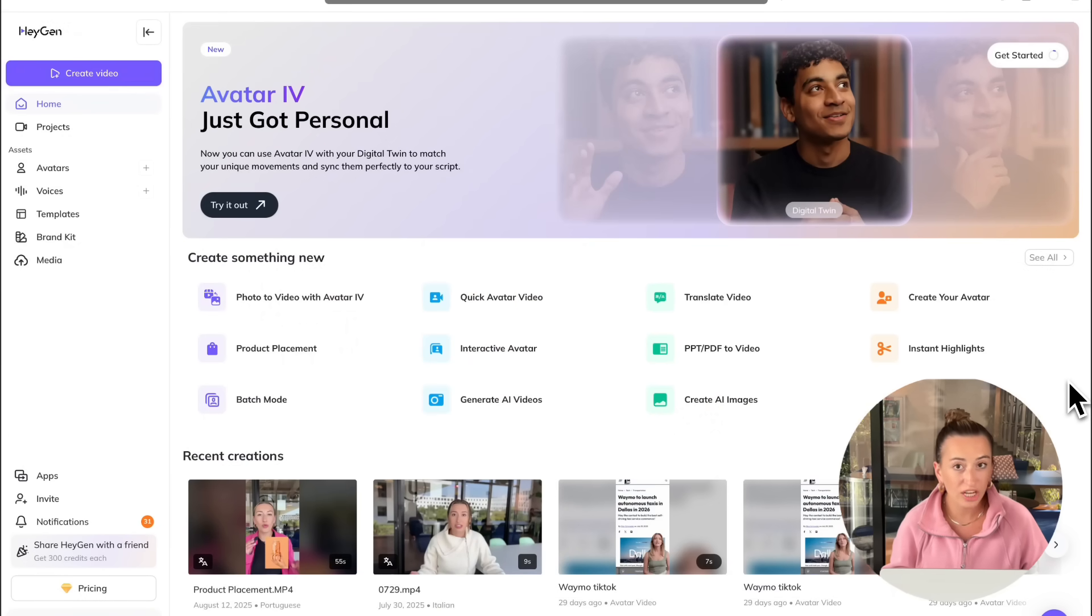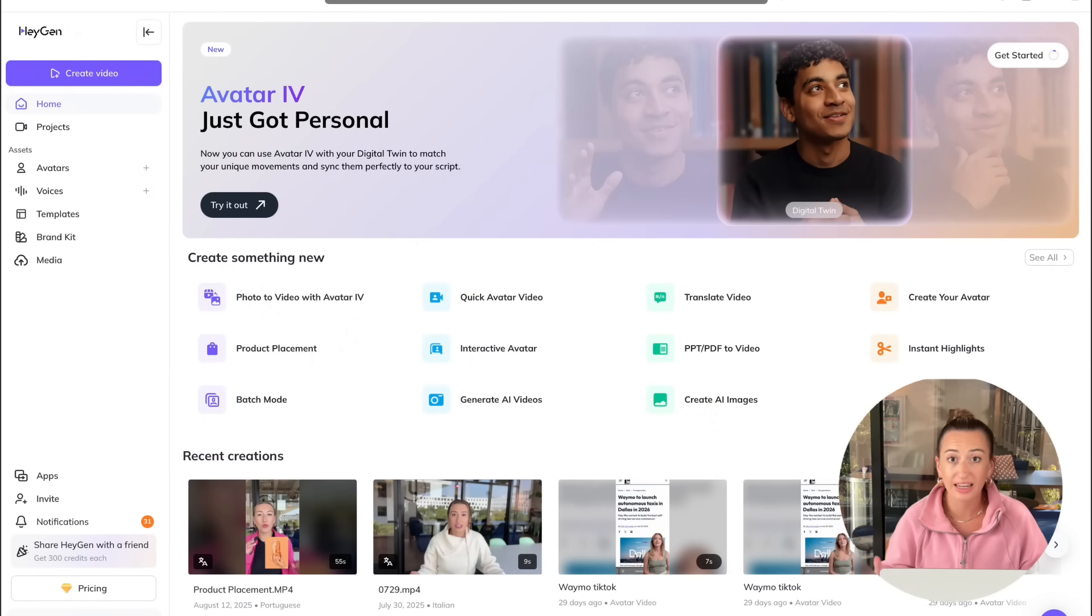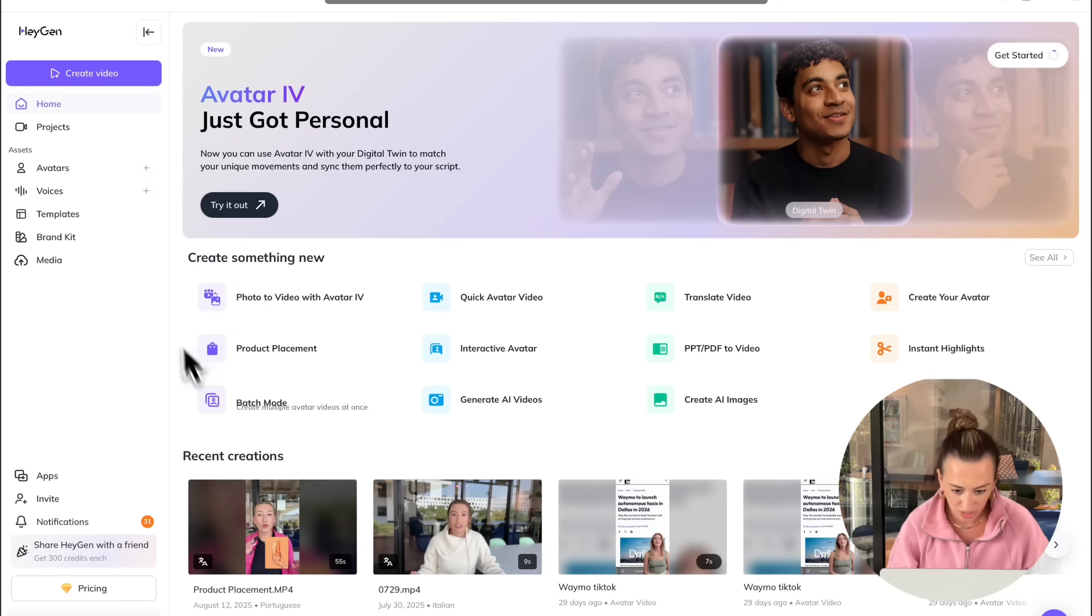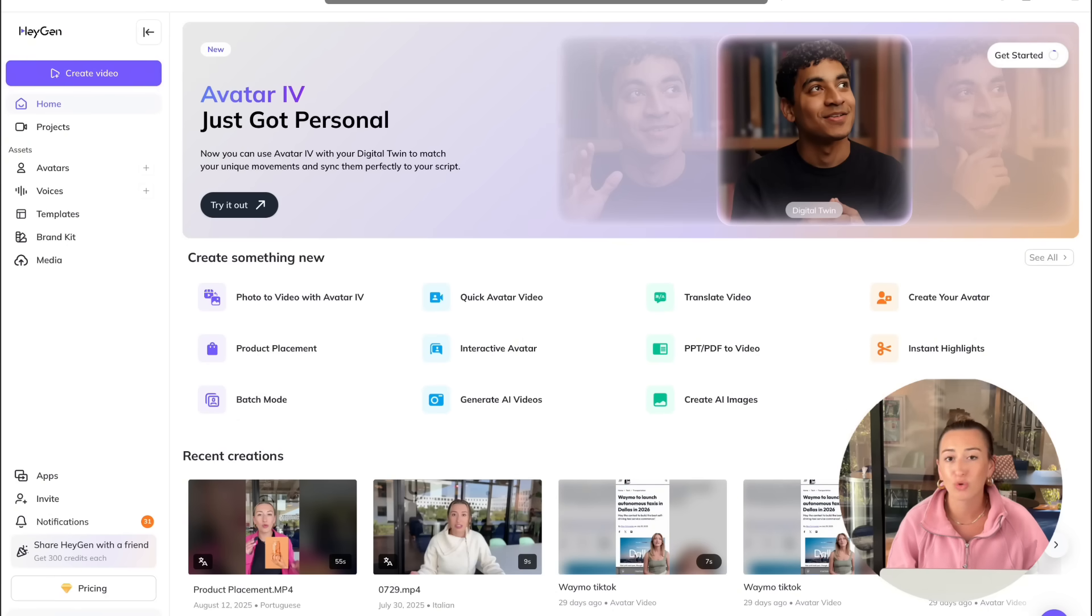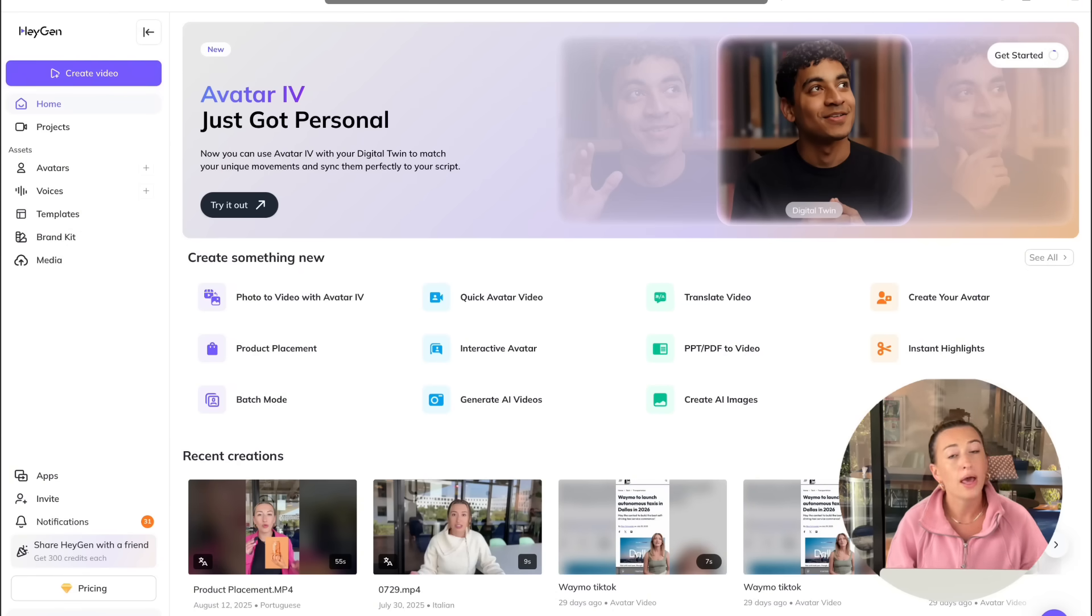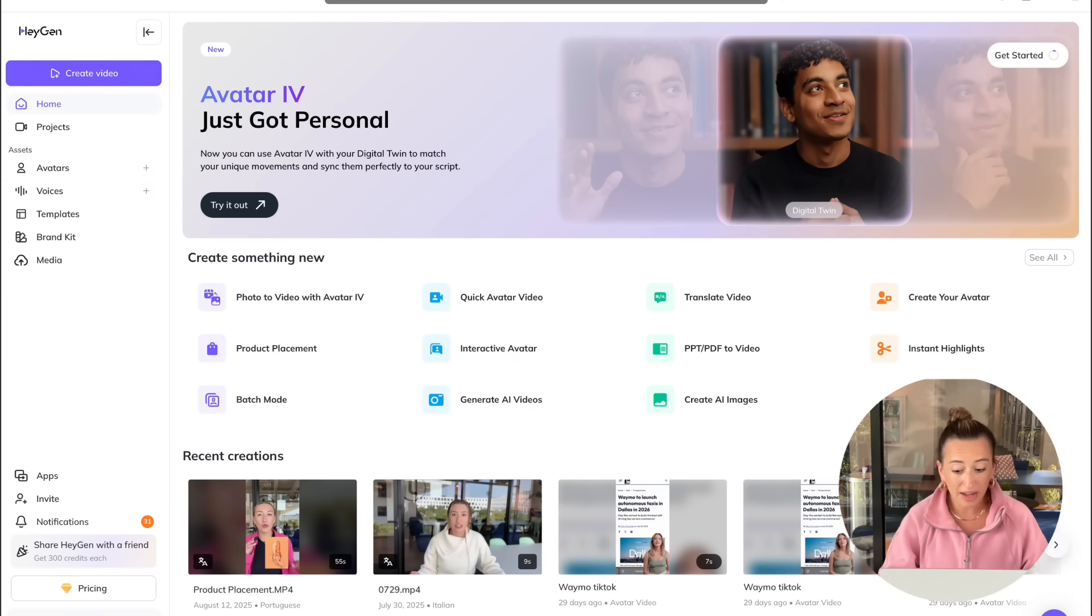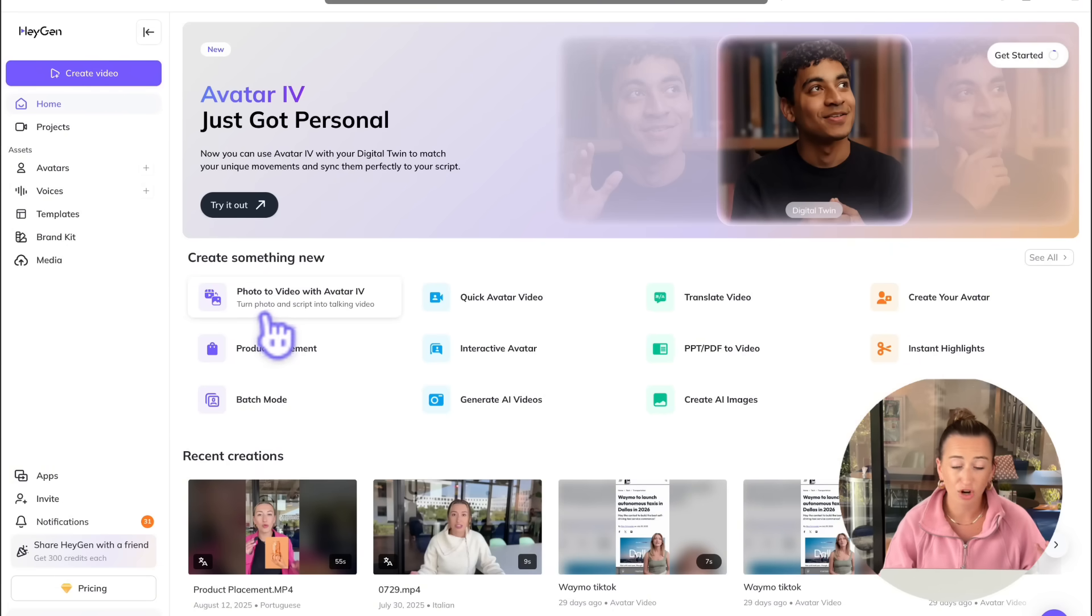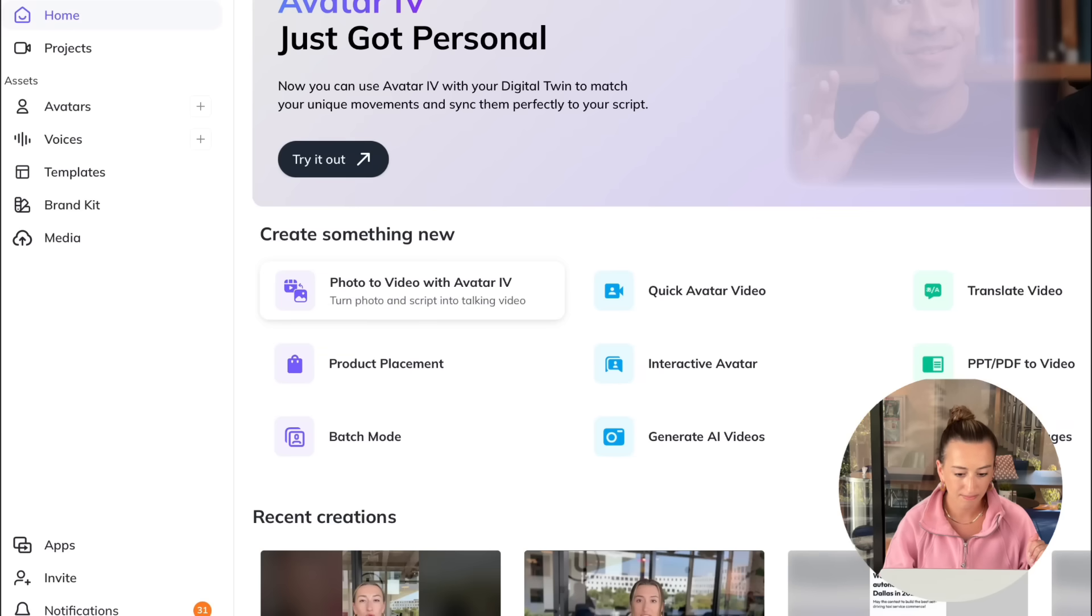We're going to head over to HeyGen, which is linked down below in the description if you guys want to go and click on it and follow along. But on the home tab under create something new, they have a ton of all these awesome features. If you guys want to learn about any of them, we have a ton of tutorials on our channel going over all of the features. If there's one that you see that there isn't a tutorial on or that you just want to learn more about, be sure to leave a comment down below and I will do my best to create a video around it. But for this particular use case, we are going to be using photo to video with Avatar 4. So go ahead and click on this.